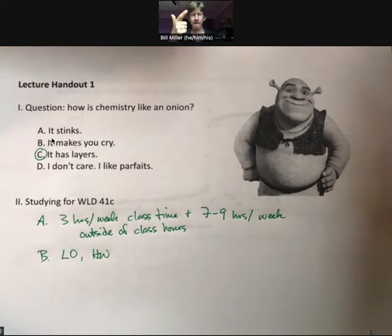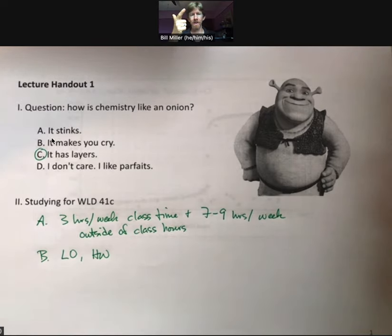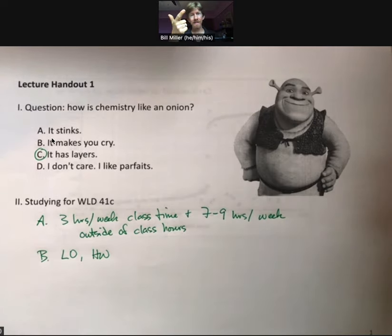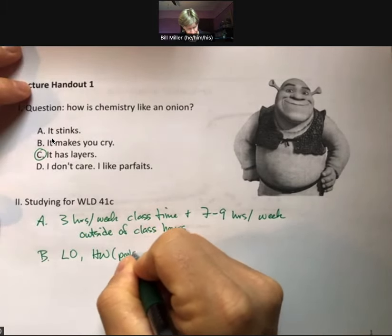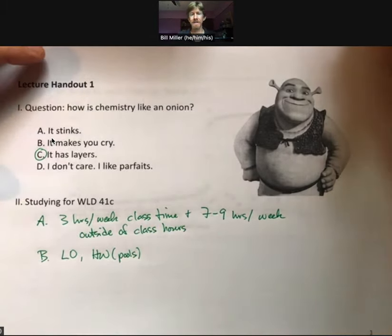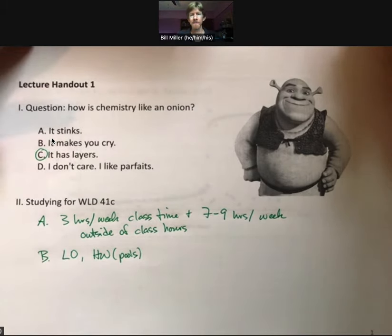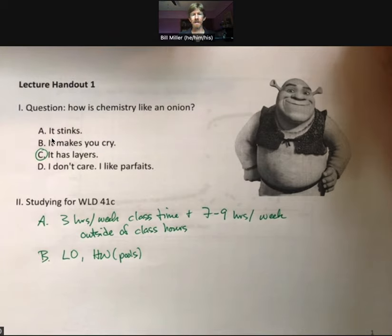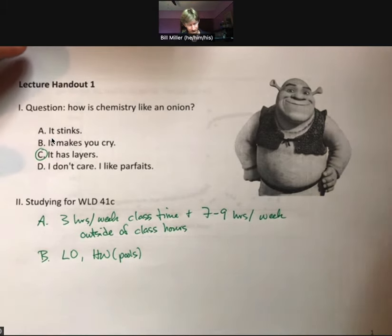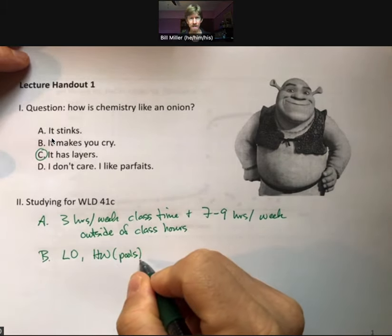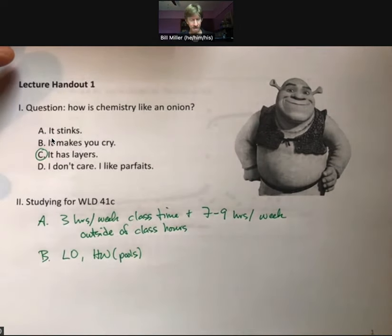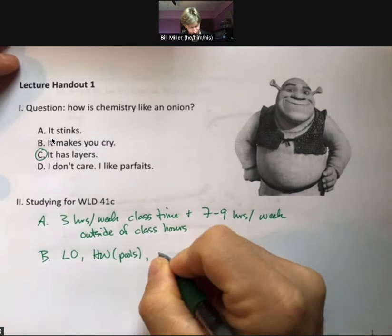Then do the homework, which is considerable. Many of the homeworks also have tutorial videos with them. Each homework is based on pools of questions, and you'll have four attempts to get one correct. You'll also have the option of reflecting on your homework after you turn it in.